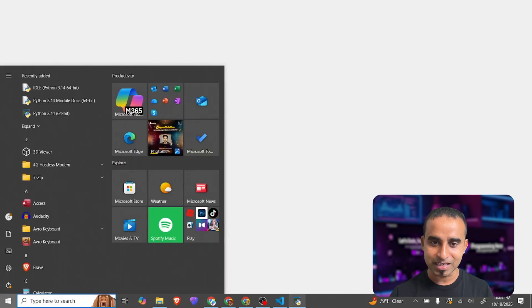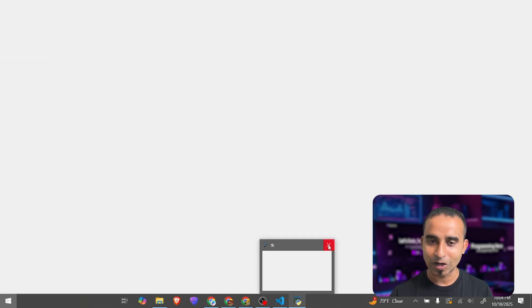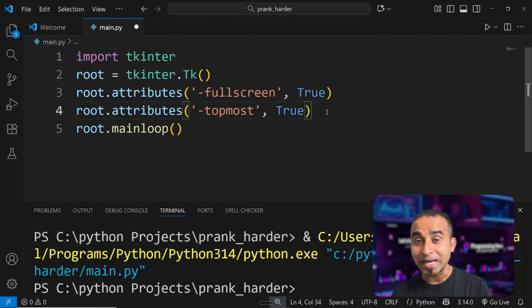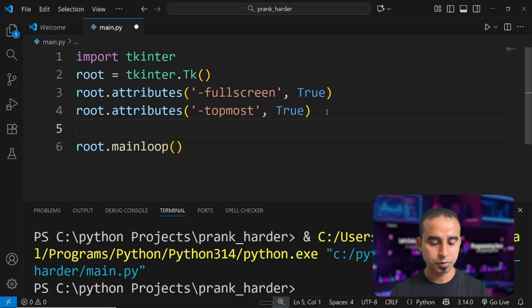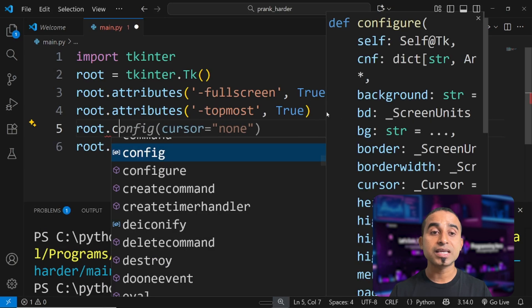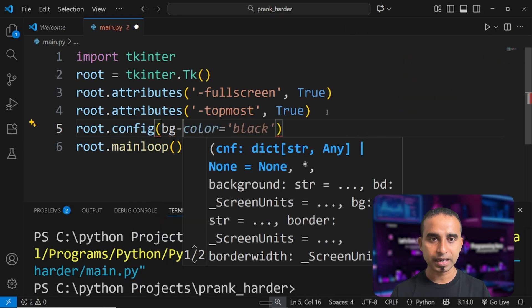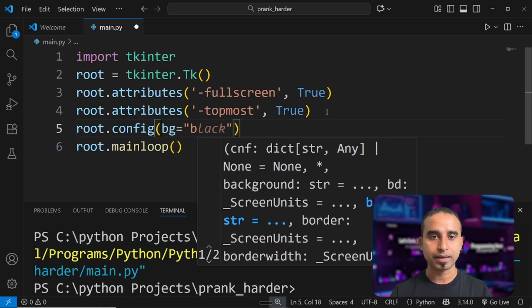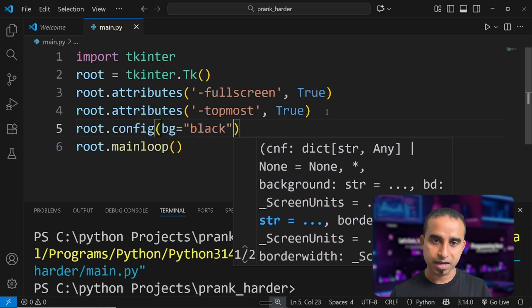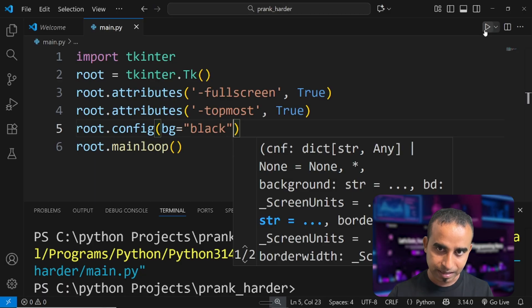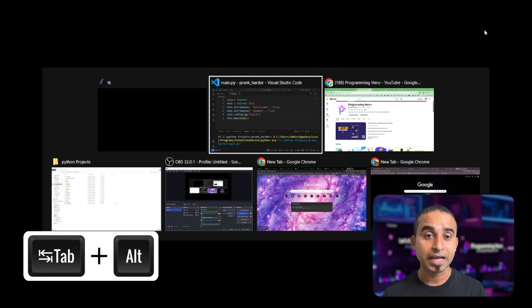I'll close it first — I can hover over the taskbar icon and click close. To make it black, all you have to do is call 'root.config' and set the background color to black. Once you save and run, the window becomes all black — dark, like a scary night. You can still close it; this time I'll use Alt+Tab and click the close button.